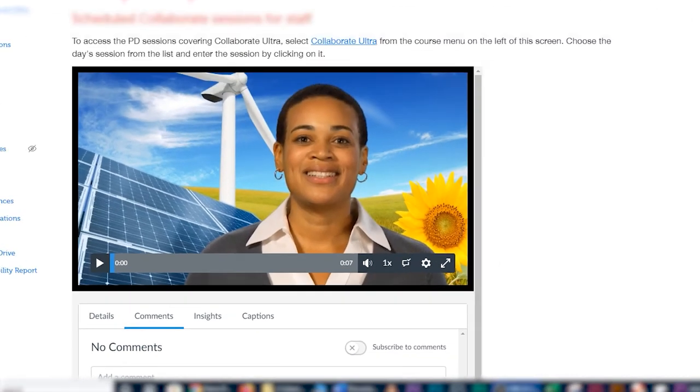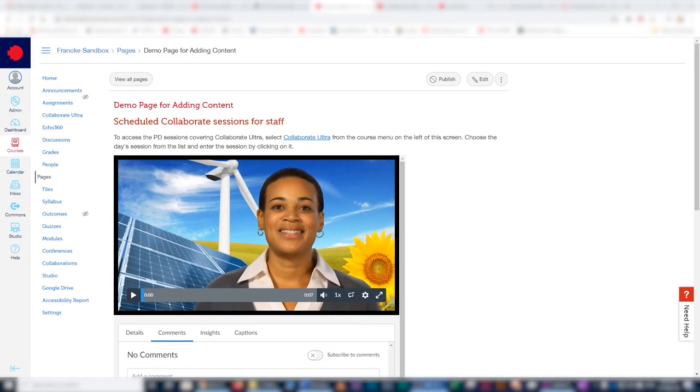I'd just like to close off by saying the advantage of using Canvas Studio to upload your video file is that it does not count towards the upload limit of a particular course module or page. Hope you found this video useful, bye for now.